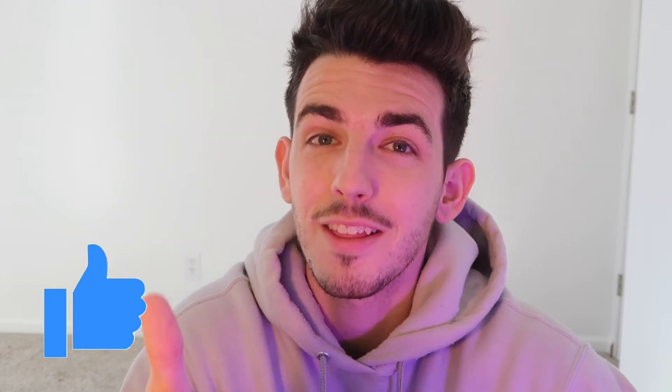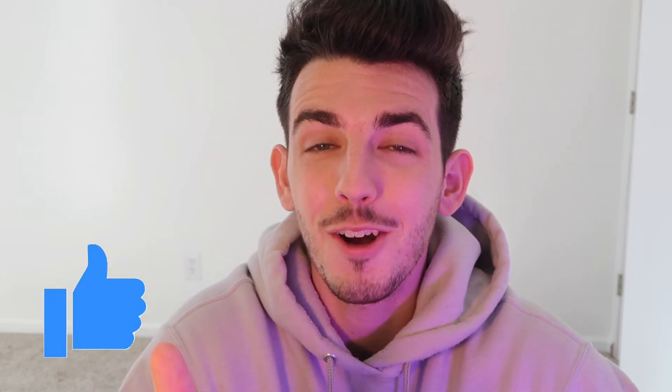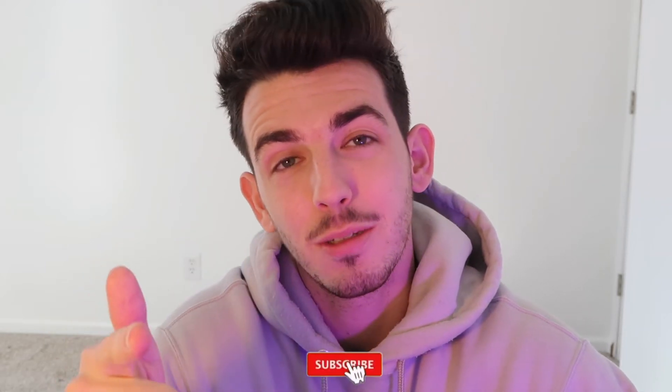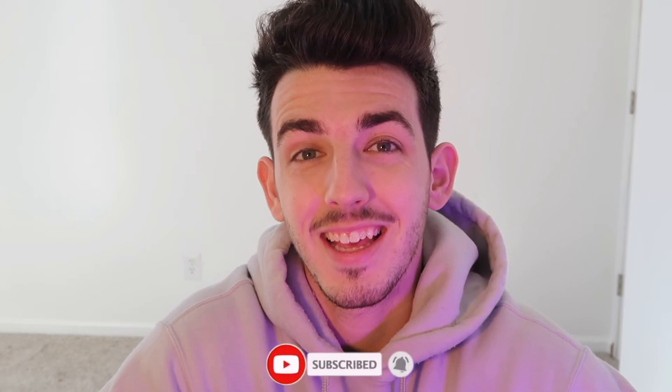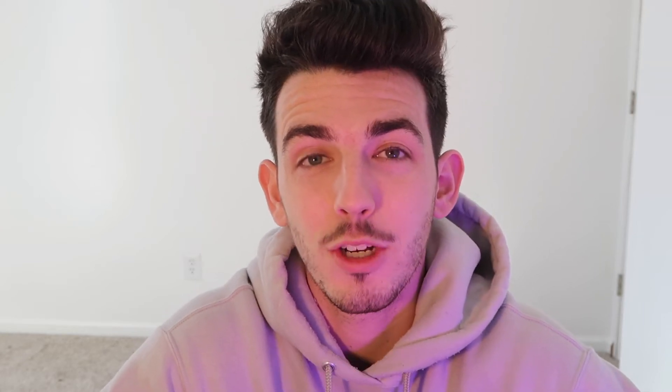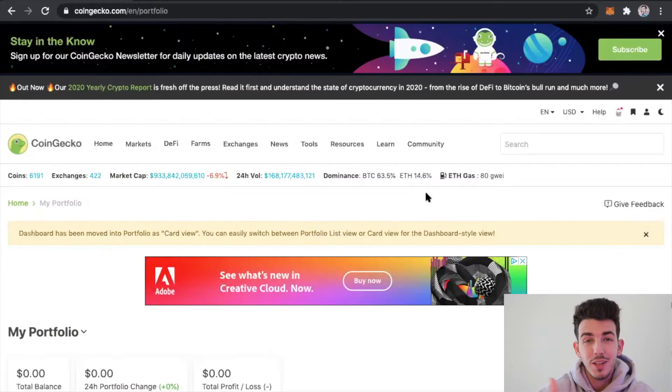Today I'm going to be talking about this new network called the Akash Network. So if you guys get value from today's video, please make sure to hit that thumbs up button down below and subscribe if you want to see more content like this in the future.